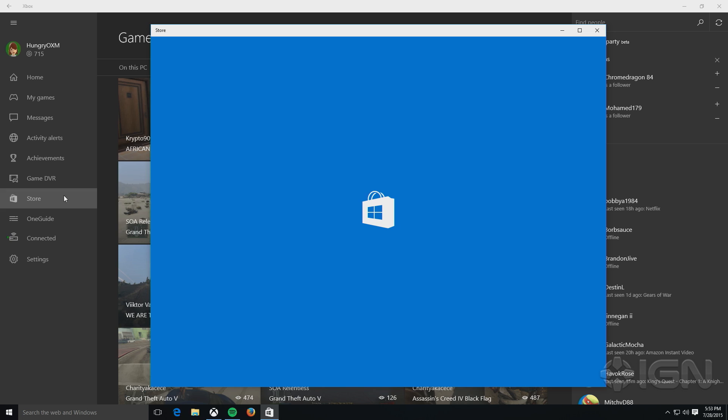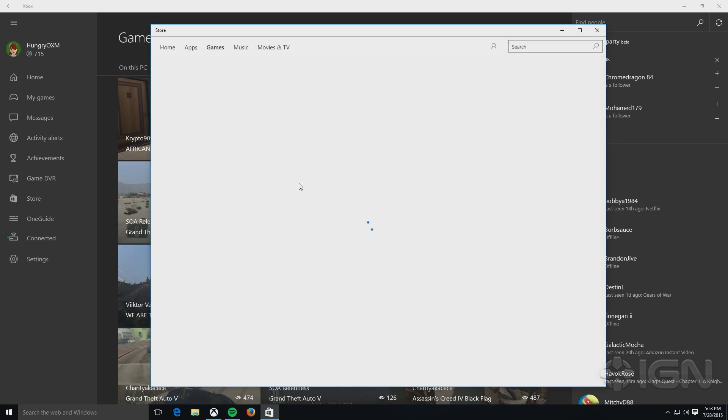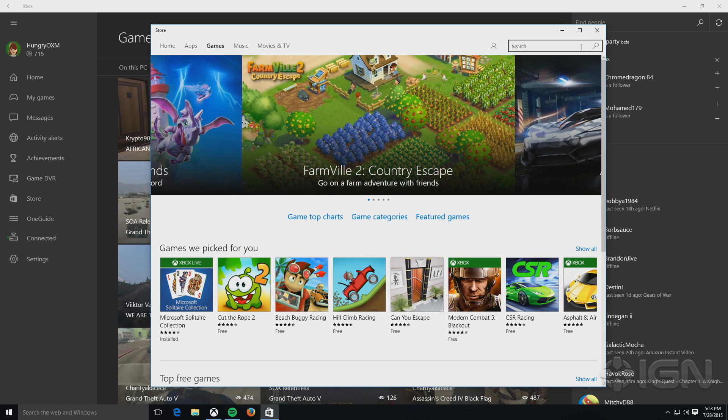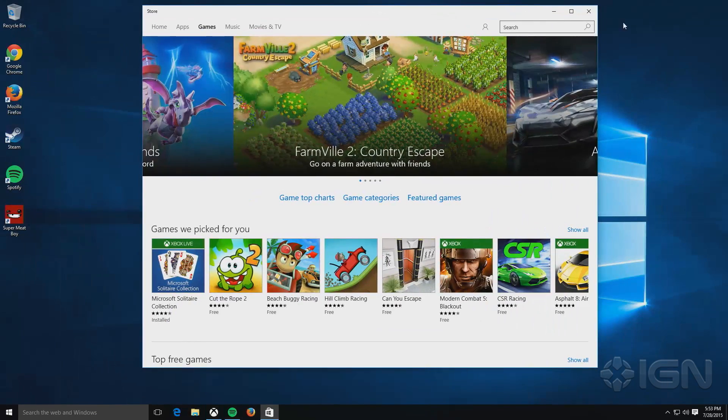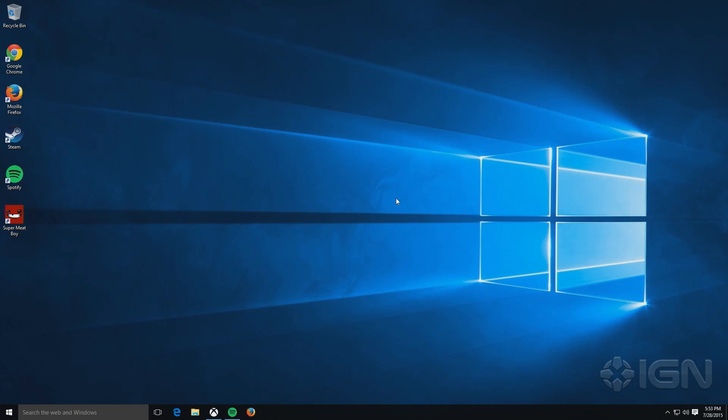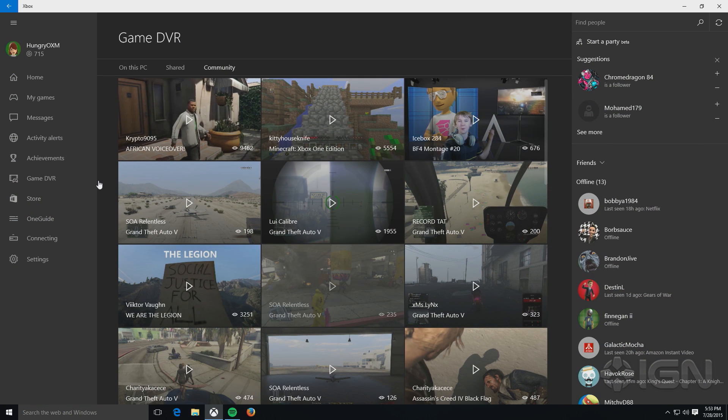There's a section here for the store, and this is really just a link out to the application for the store. This is not within the app. It opens up, as you can see, a separate app here.